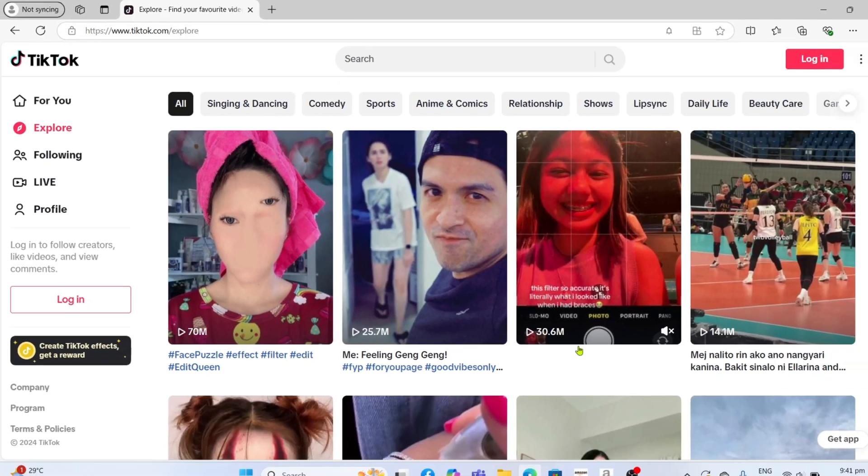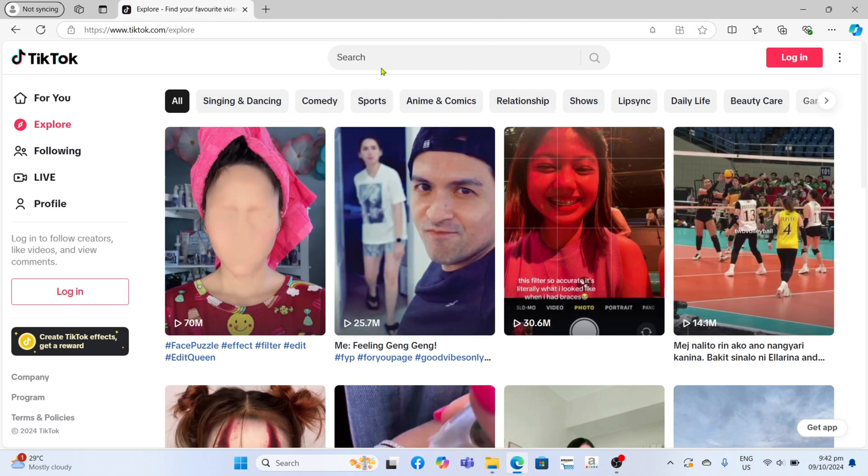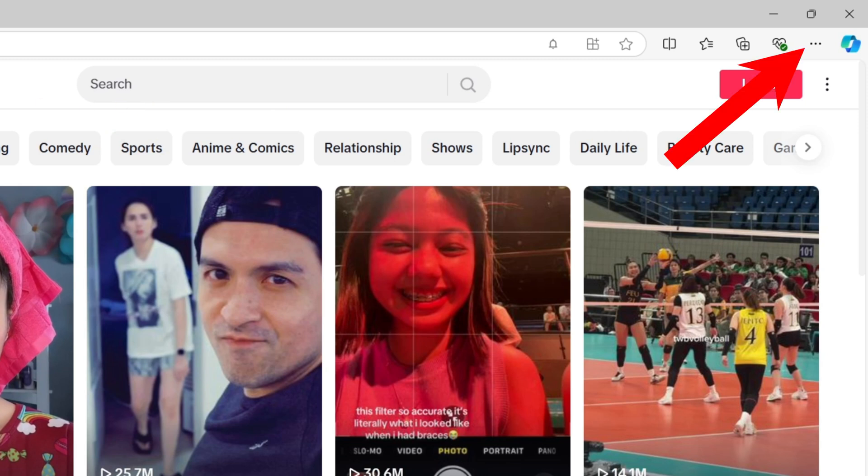Now that you are on the website, let me show you how you can download the app. To do that, first I want you to click this three dots right here.